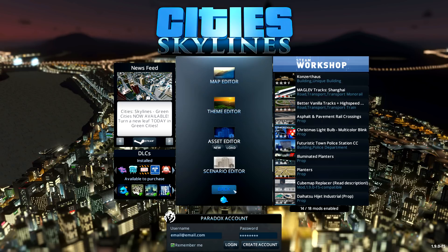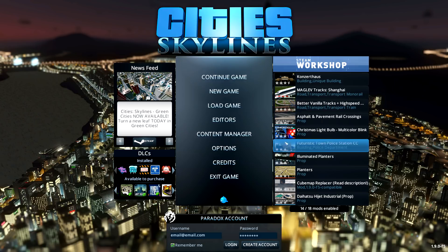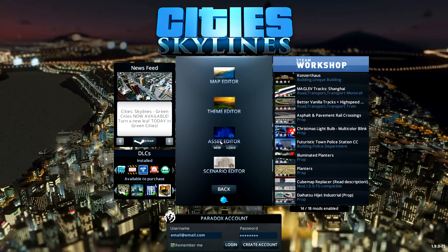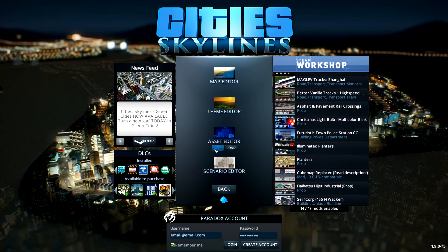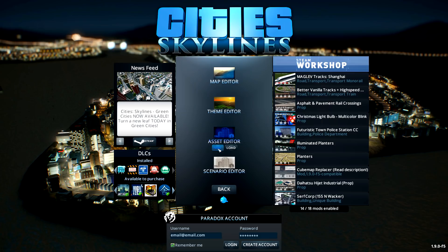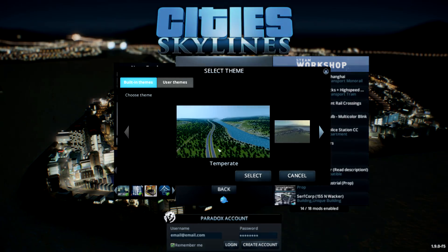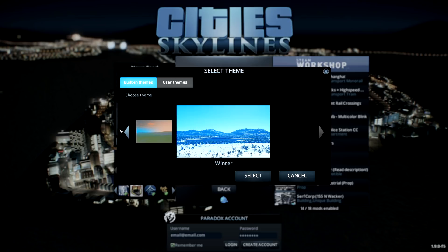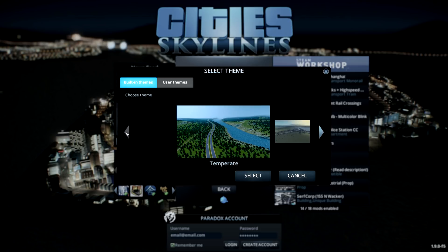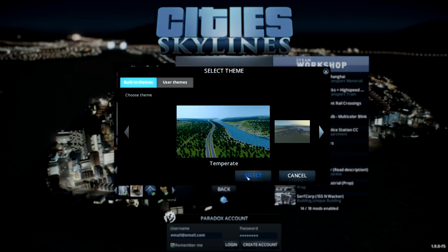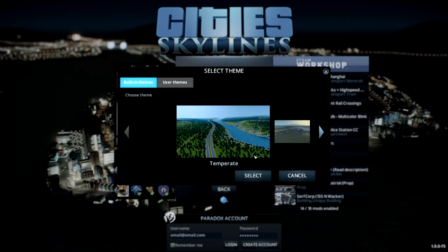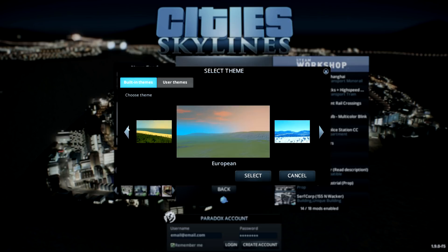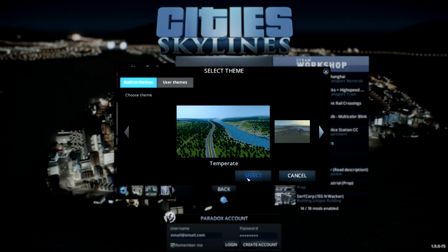You go into the same place as before, into editors, asset editor, and you pick a new asset. You pick your theme, doesn't really matter since you will be building on the same square whatever theme you pick. Just go with the first one or whatever theme you like.